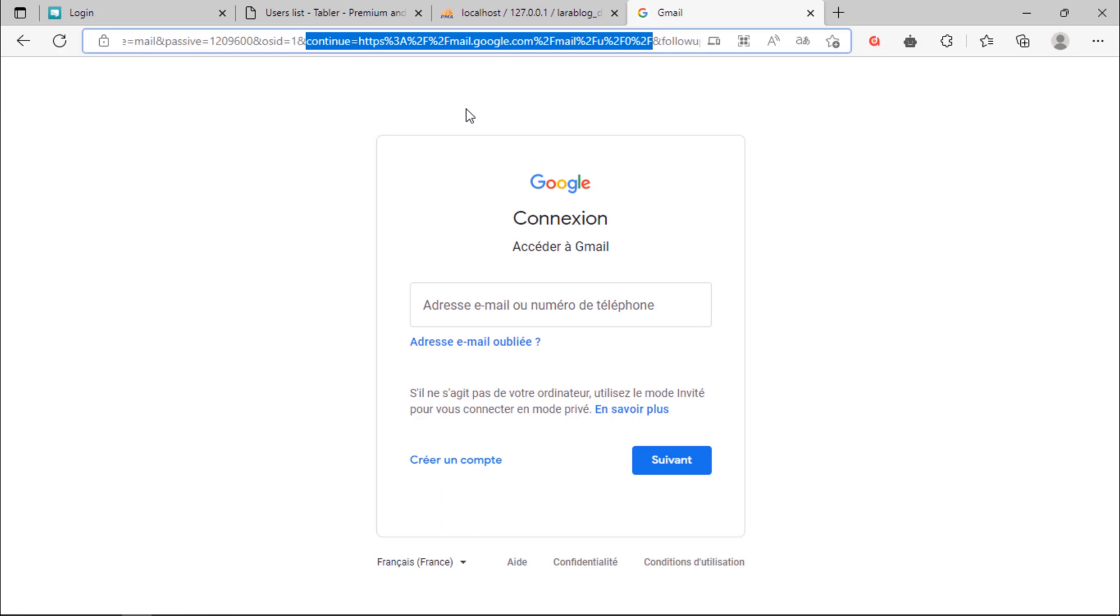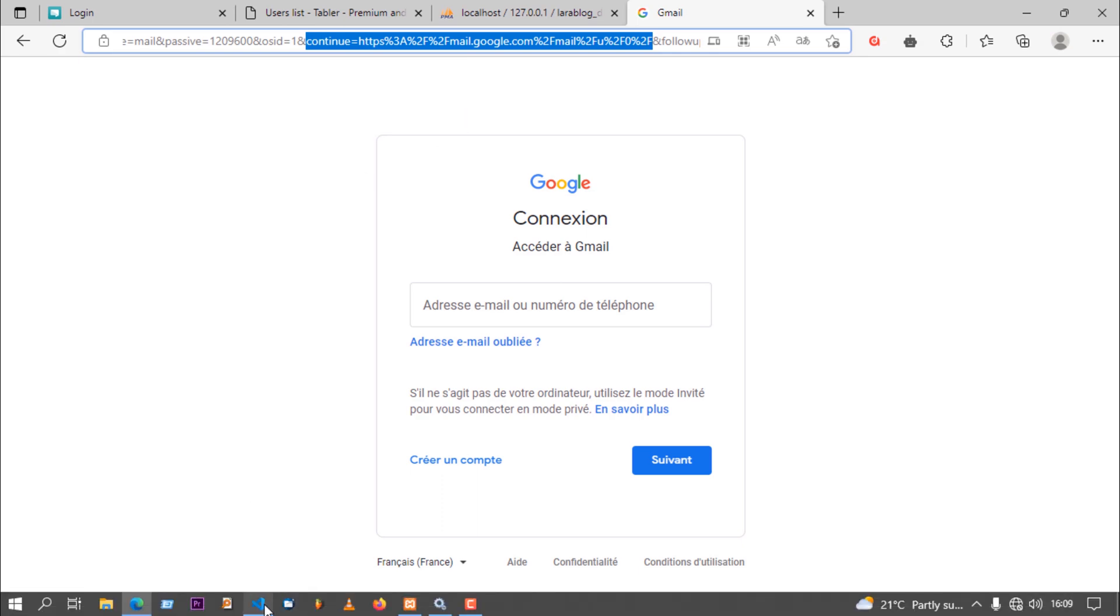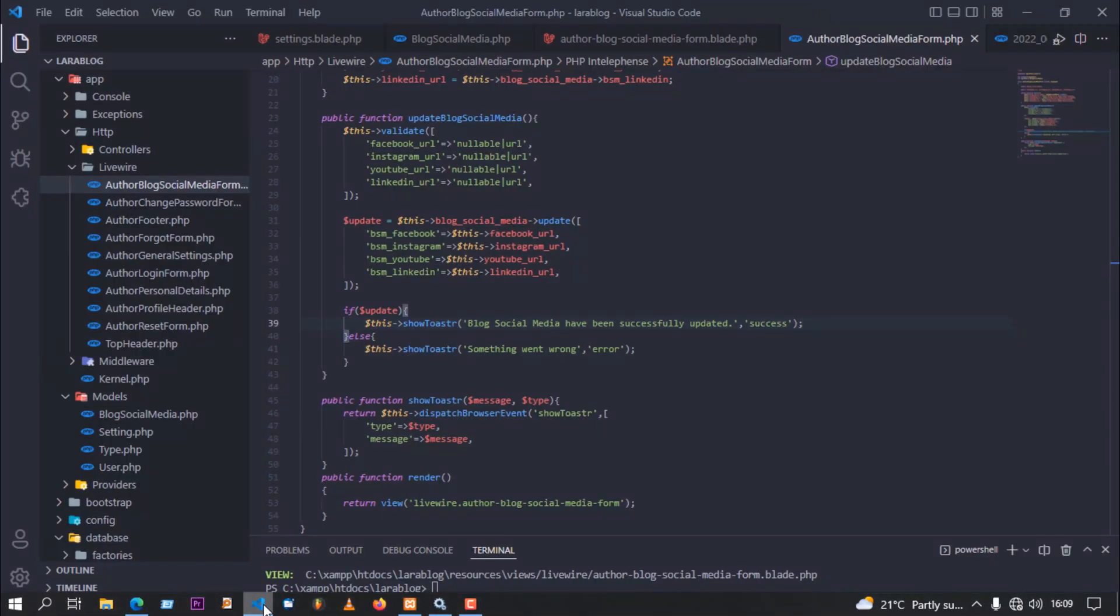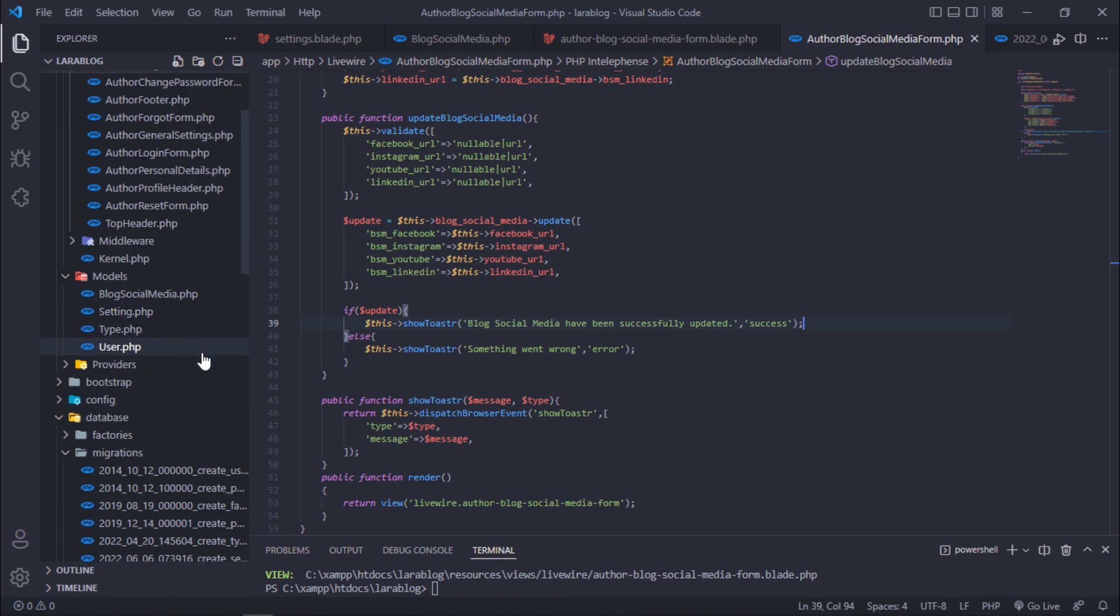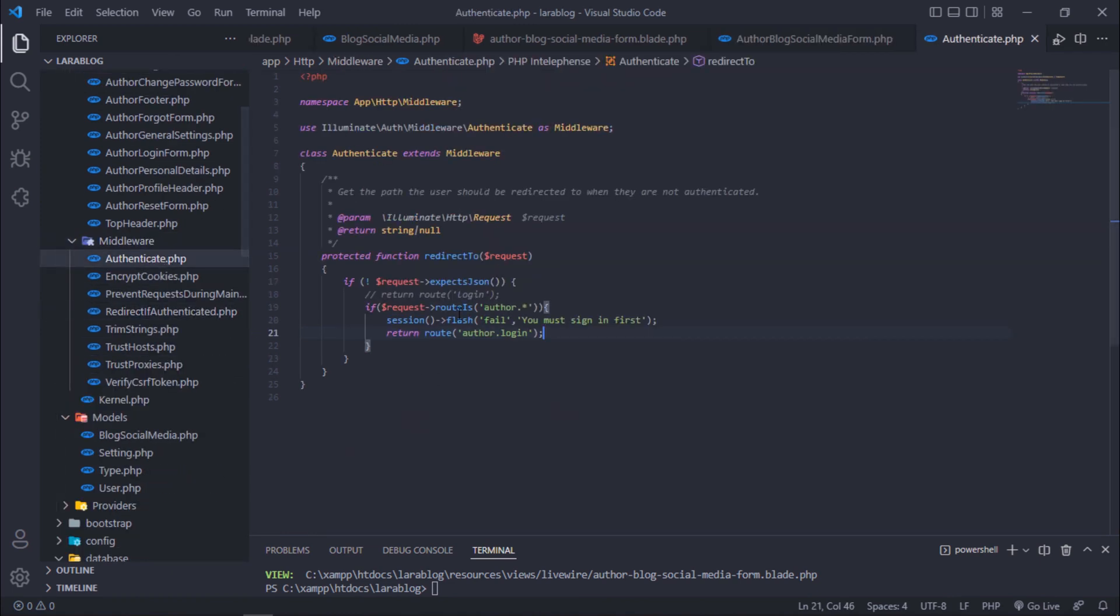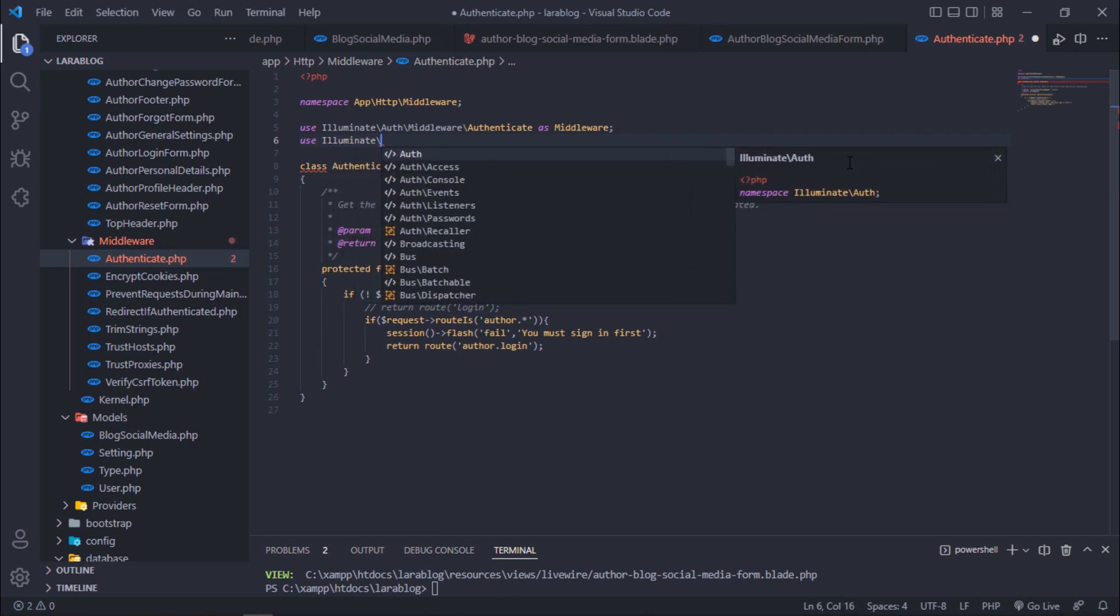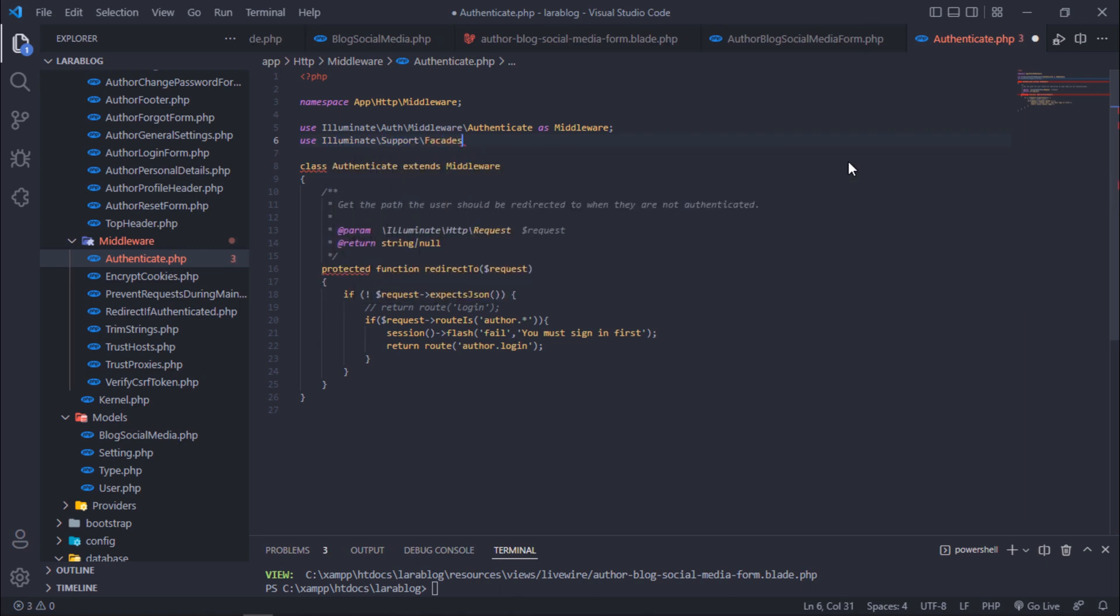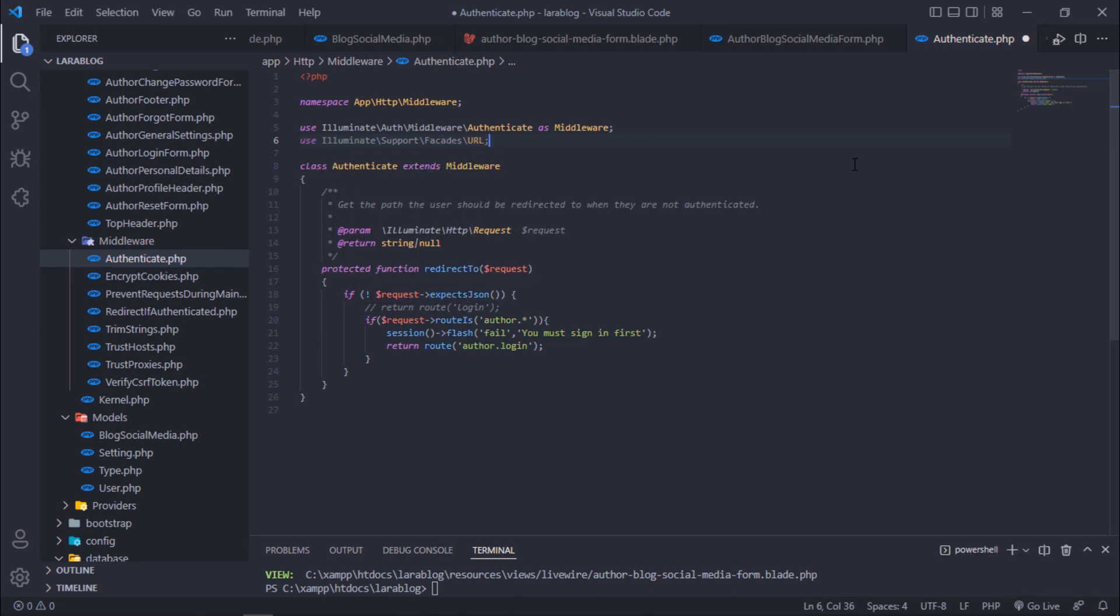Let's implement this functionality to our blog. Open this authenticate.php file under middleware and update this redirect to function. But before that, remember to add this URL facade here. And then update this line like this.